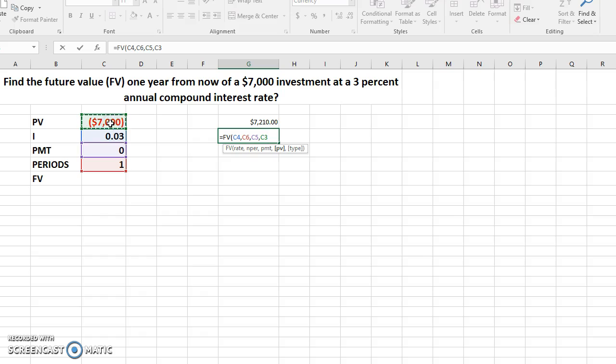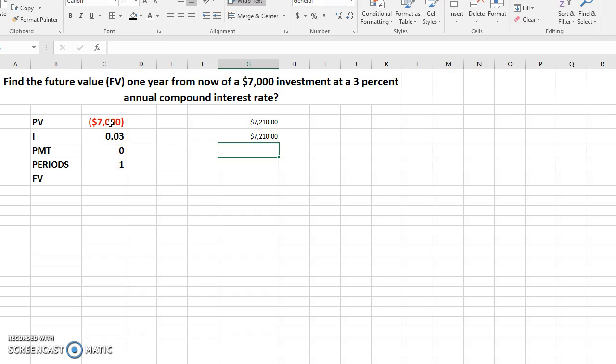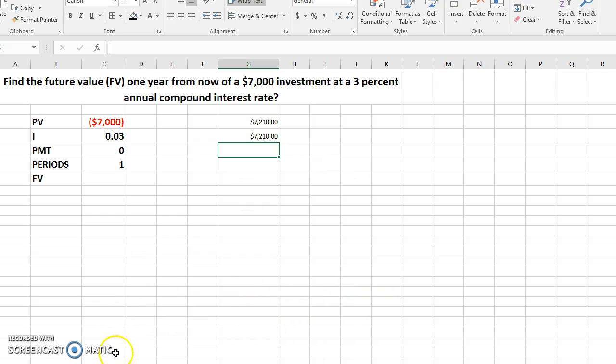Negative, and then close the parenthesis here, hit the enter key on the keyboard. There you have it, the future value is $7,210. I hope this helped and I'll see you next time.